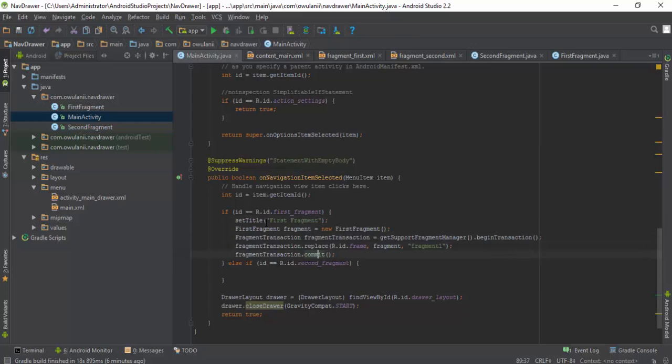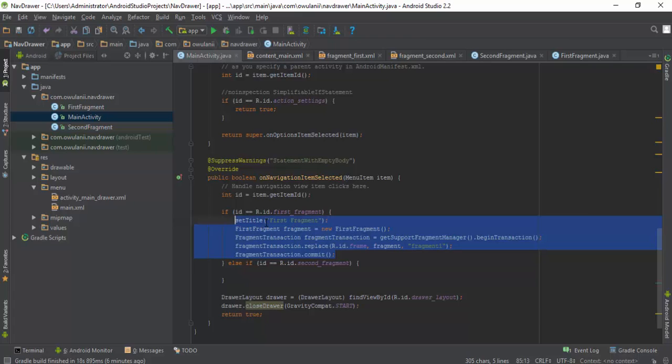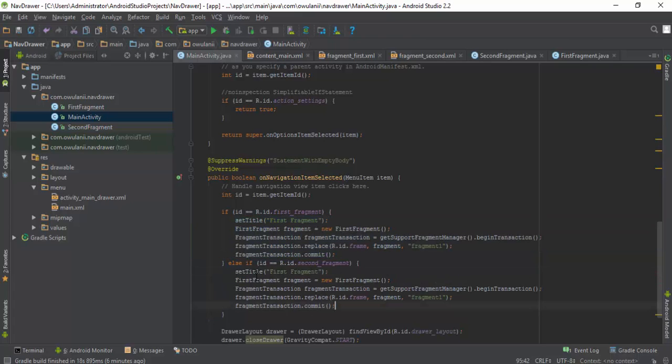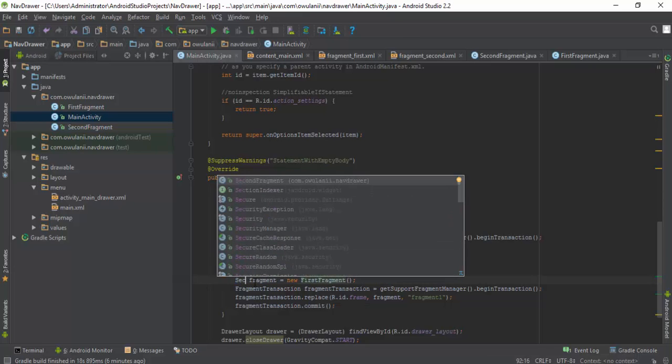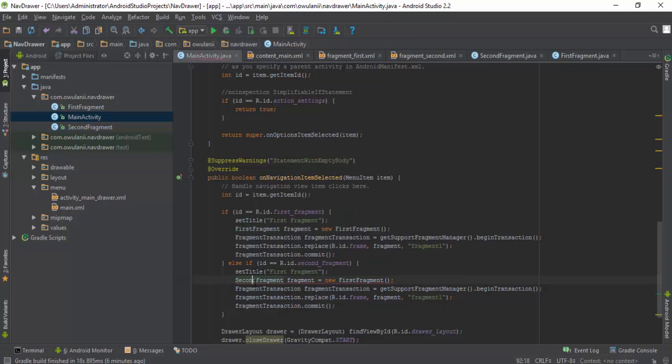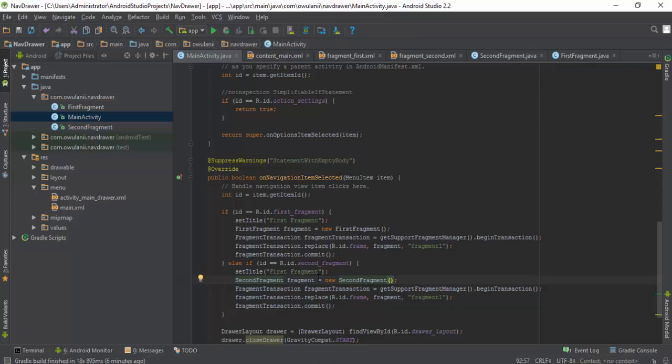I'll do the same for the second fragment. I'll just change it to second fragment and then repeat the same thing here.